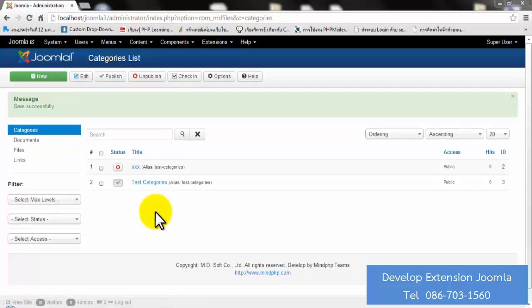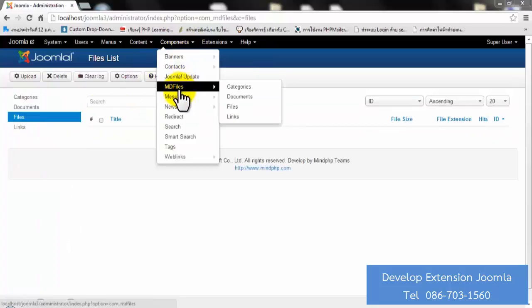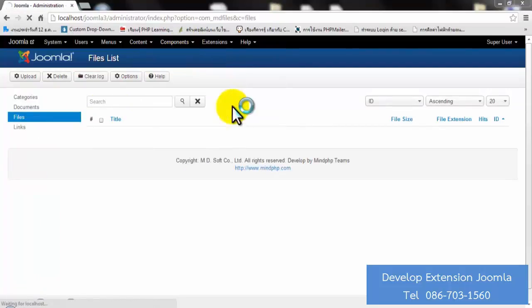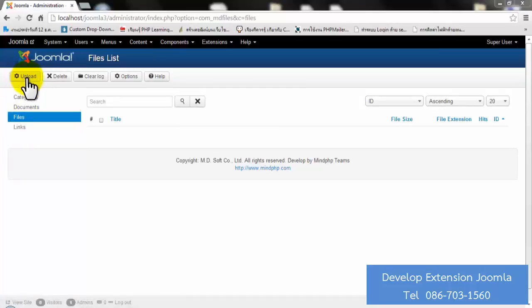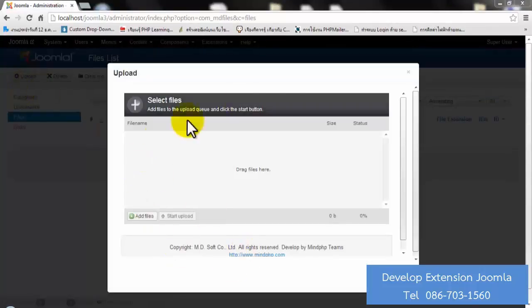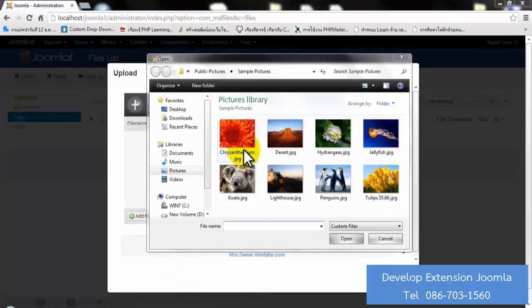Next step, I am going to show you how to upload a file. Click on Add File and go to Component. Click on MDFiles and click on Files — the same way as when you click on this menu. So now to upload a file, click on the upload icon, and you are going to see the upload dialog. Click on Add File and choose your file, for example 'T-Fly'.